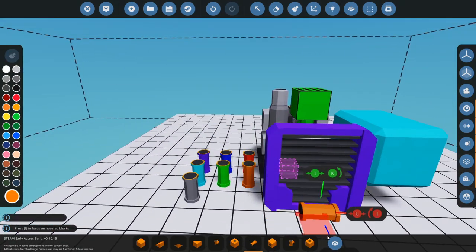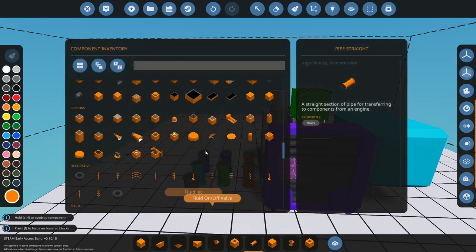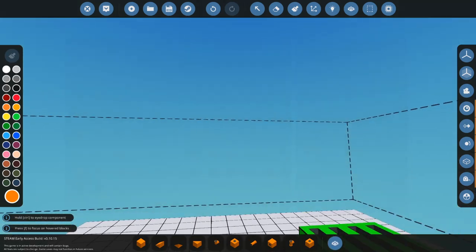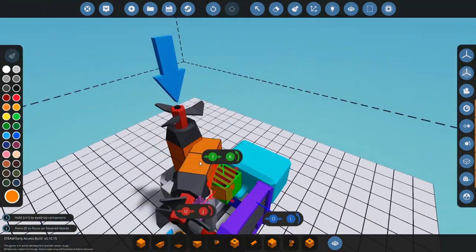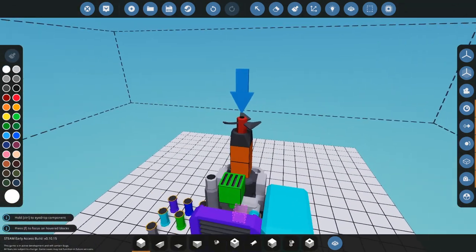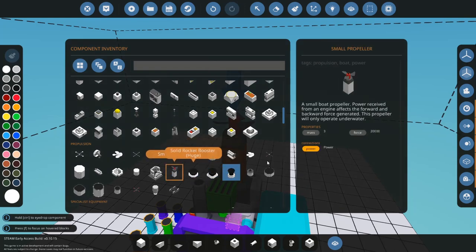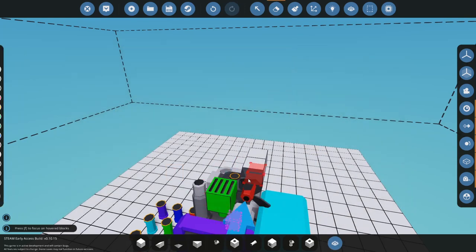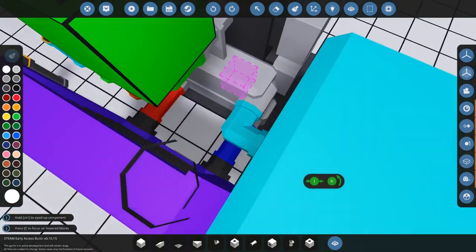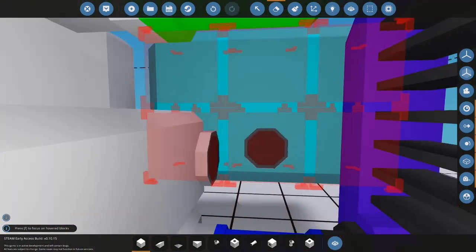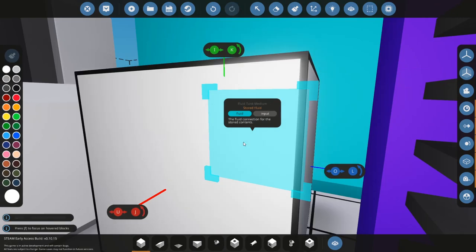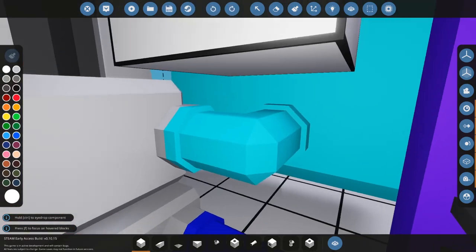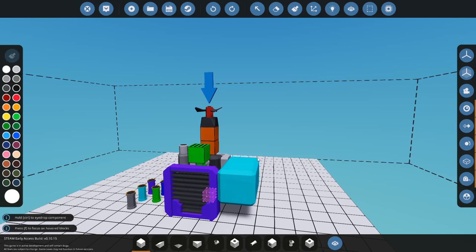Now next, what we're going to do is we're going to hook up power just to show you that it is working. So let's get a small propeller, plug that in there. The difference between fluid and power is that power connections are outlined by this orange circle, whereas a fluid connection, if you can see, has these blue connections. Probably can't see it that well, but yeah, that's that.